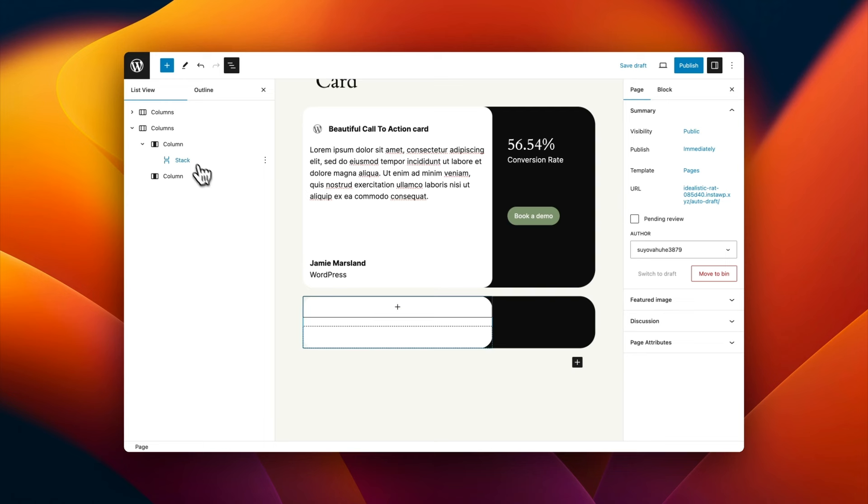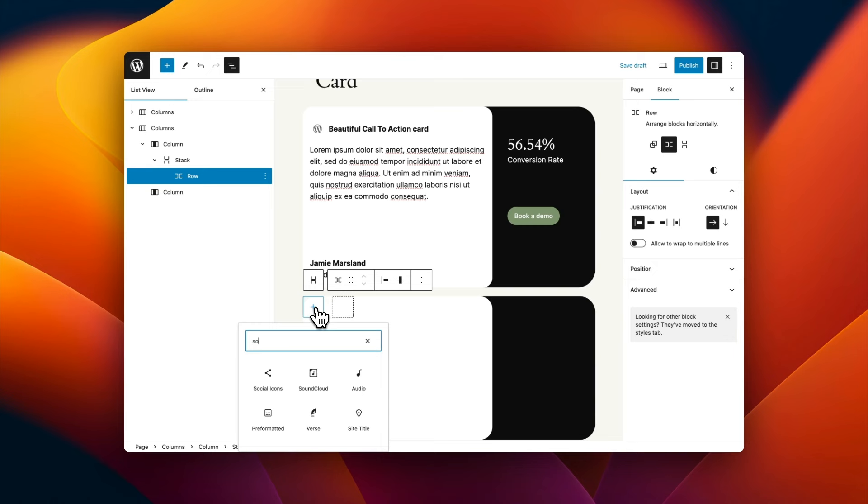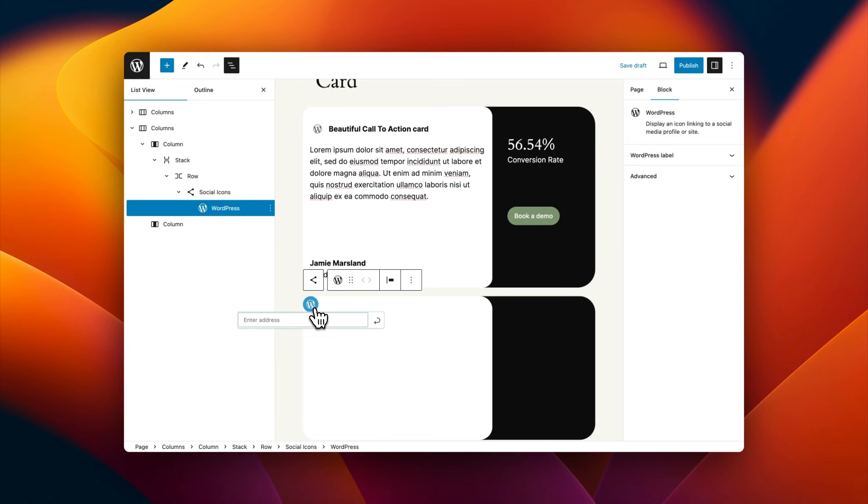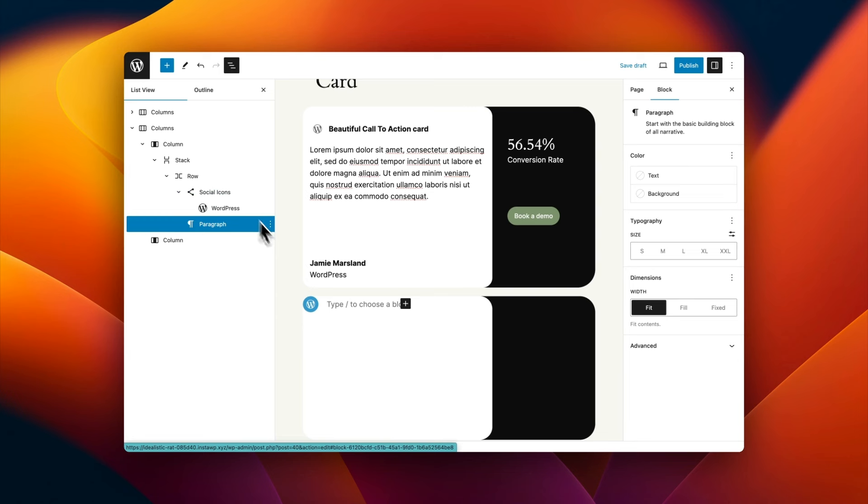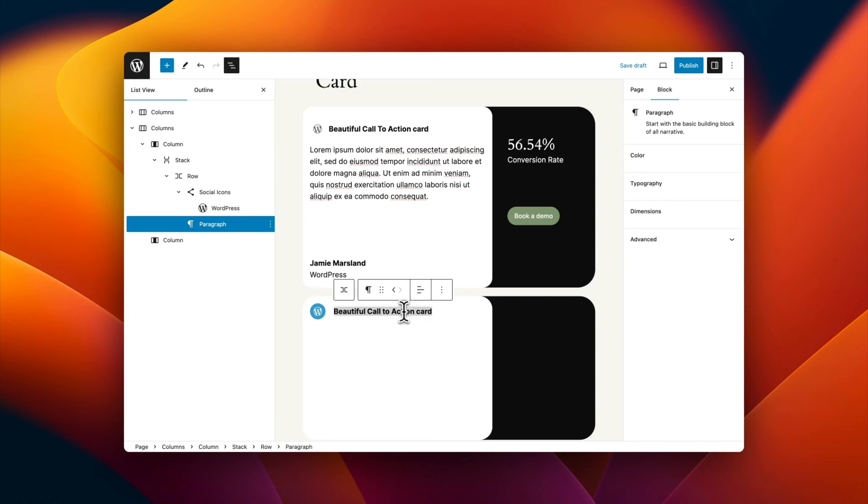Next up, I'm going to select that stack block and I'm going to set a minimum height. Now I'm going to add some content. So I'm going to start by adding a roadblock to the top. And in the first section of the roadblock, I'm actually going to use a social icon, which is the WordPress social icon. You could obviously upload an image here if you want to use all your own icons. And then next to that, I'm going to add a paragraph block. And then finally, I'm going to make them bold. Then I'm going to select the stack block and I'm going to give it some padding to the top and the bottom and the left and the right, just to give it some room to breathe.